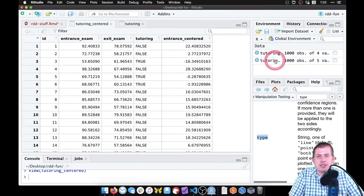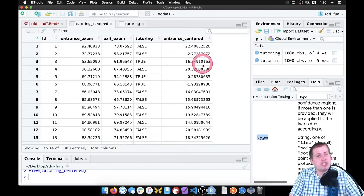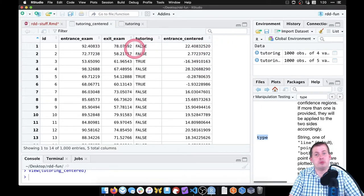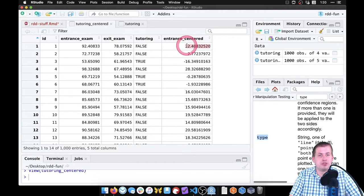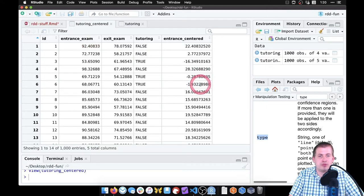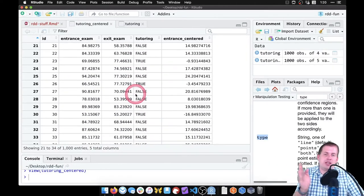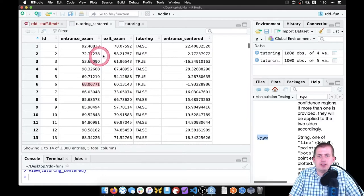If I click on the tutoring_centered dataset, it still has the same columns but now we have 'entrance_centered', which shows how many points people scored above or below our threshold. For example, this person scored 22 points above the threshold — their entrance score is 92. This person scored basically two points under the threshold at 68. So we can see who scored plus or minus around that cutoff.